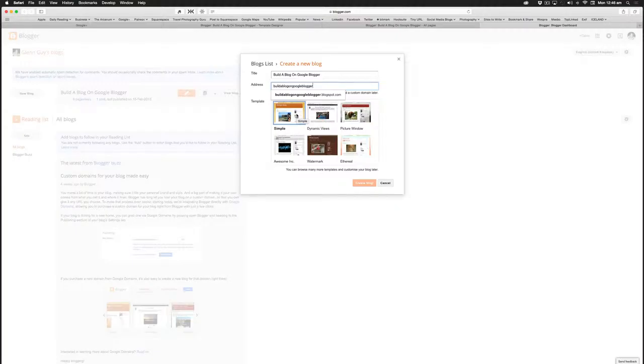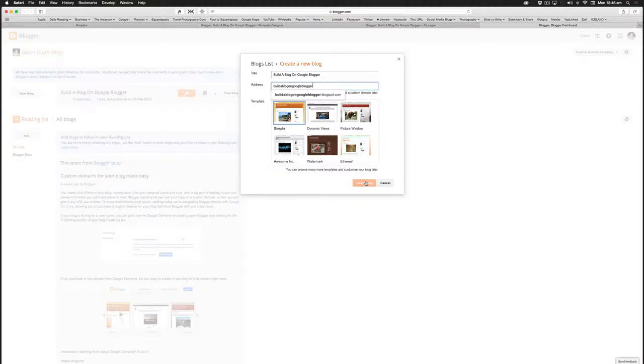You'd simply click on this little highlighted area, and then down the bottom you go create blog, and you're done.